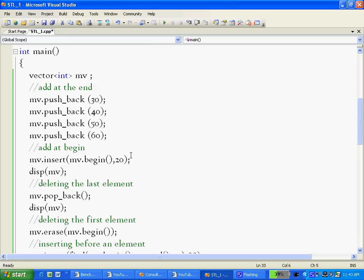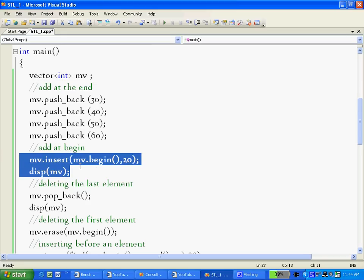So now we are at the starting point. Insert takes two arguments: one is the iterator where to insert, and second is what to insert. So we told that method, okay go ahead and insert 20 at the beginning of the list. mv.insert(mv.begin(), 20) means go ahead and insert 20 at the beginning of the list mv.